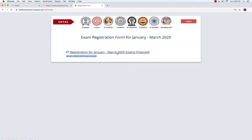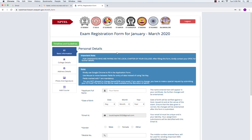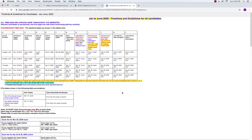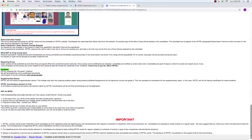Clicking on the registration link takes me to the basic exam registration form. Please read every single detail given here — it is extremely important that you go through all the notes, otherwise when you fill the form you may come across issues. On the left-hand side there are four tabs: basic information, college details, address details, photo and signature, and add a course. On top there is a green tab that says timelines and guidelines. We urge all learners to click on that and go through the document to understand deadlines, exam fees, fee calculations, and general guidance.